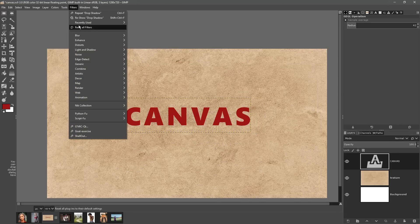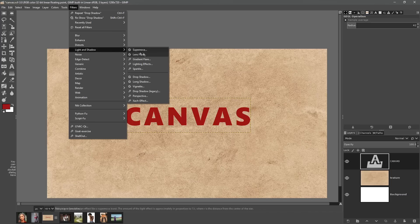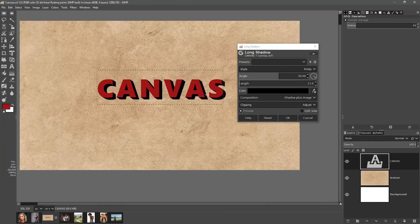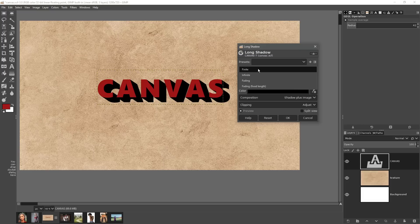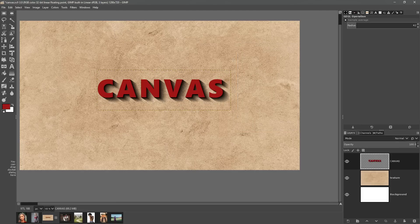You can also do this with other effects. Going to Filters, Light and Shadow, Long Shadow — you can apply the long shadow effect as well, and that will apply outside the layer bounds. Using the fading fixed length style, you can actually go outside of the layer. Once again, you hit OK and it actually extends the layer. That's another awesome development.